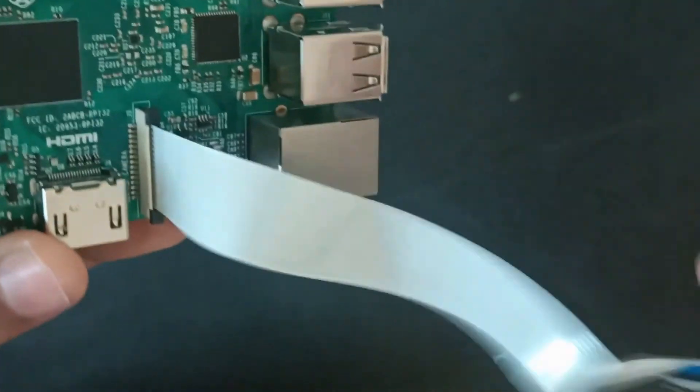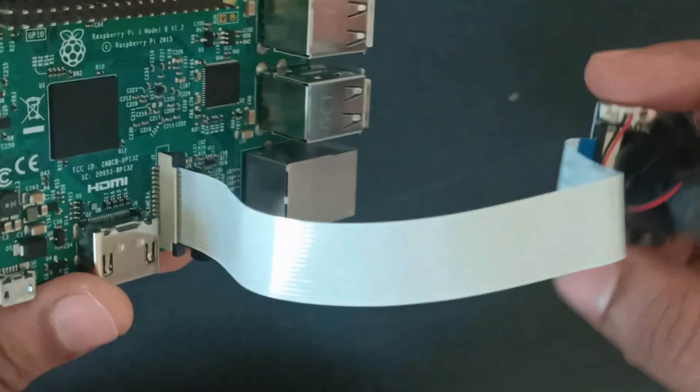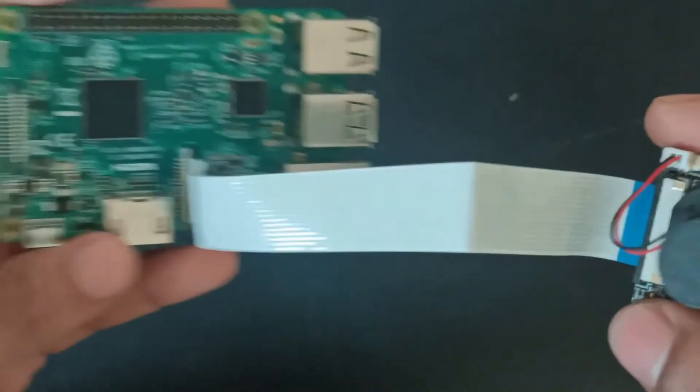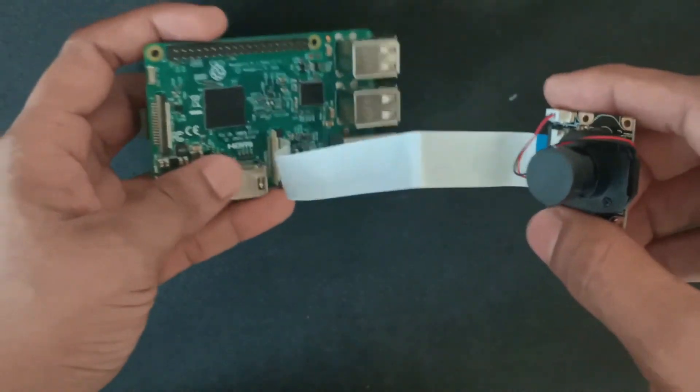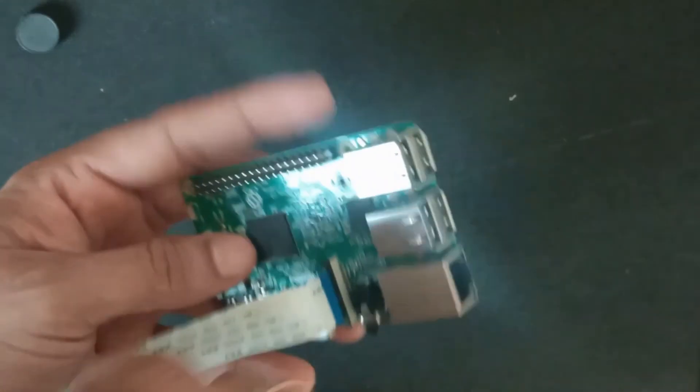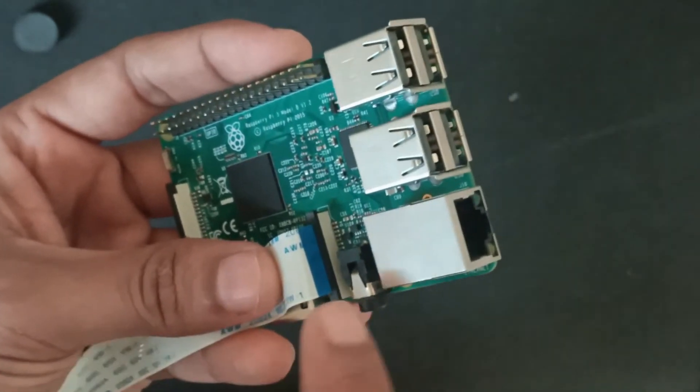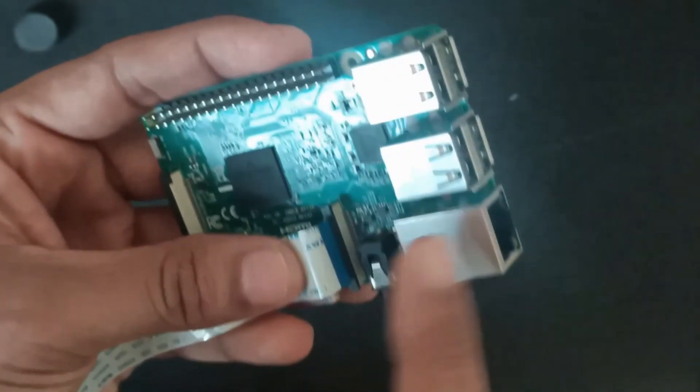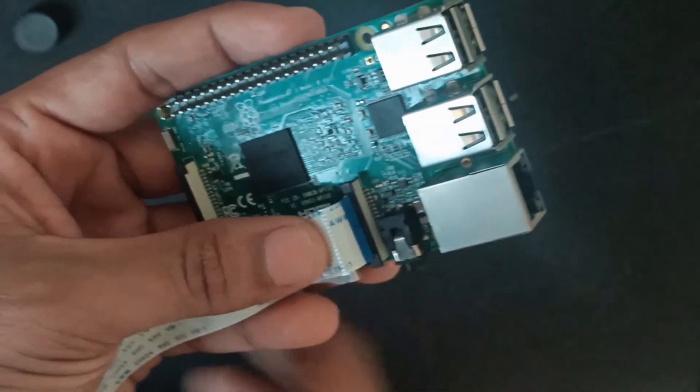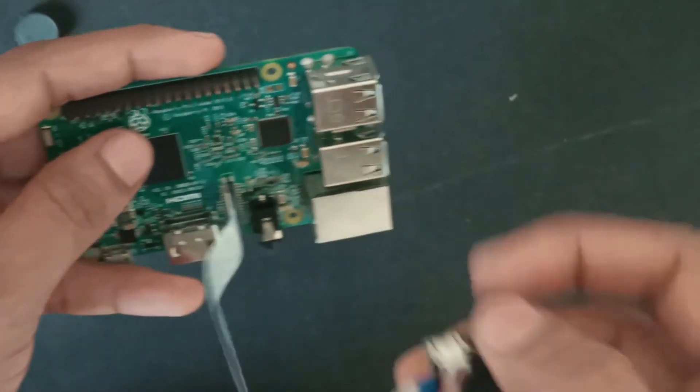Now you can see that camera module plugged into the Raspberry Pi. As I told here that blue color strip should be facing the ethernet port. You have to insert it. That's it.